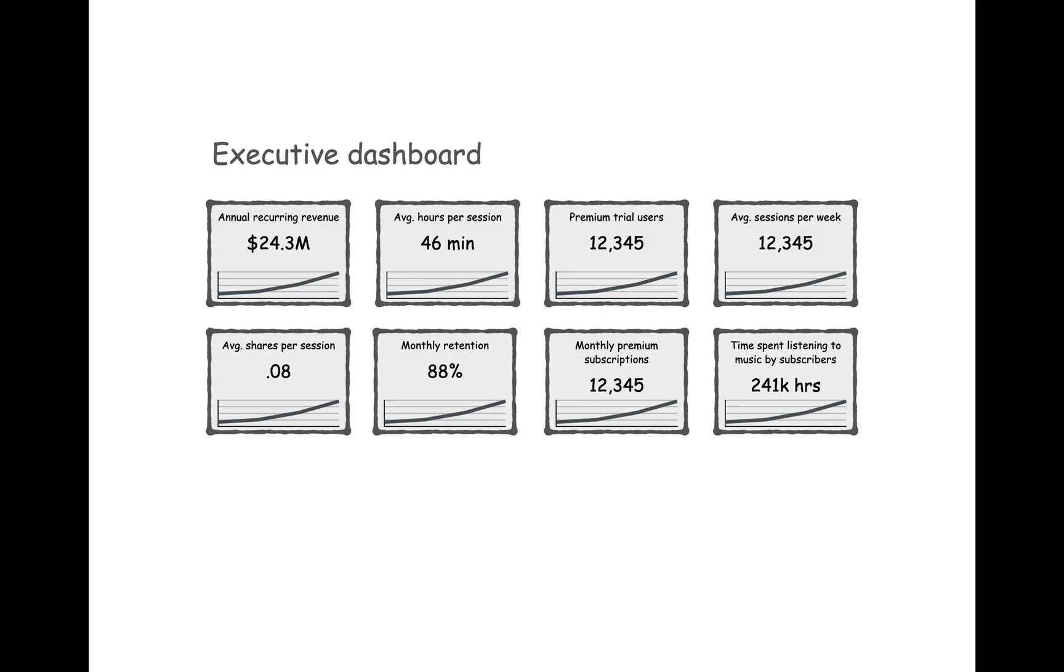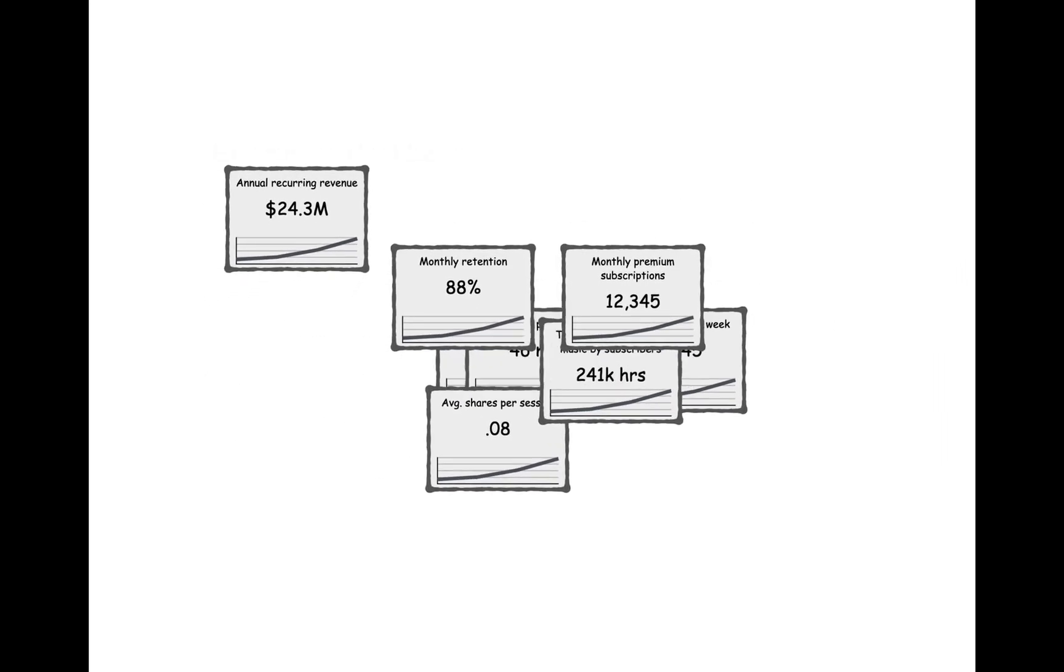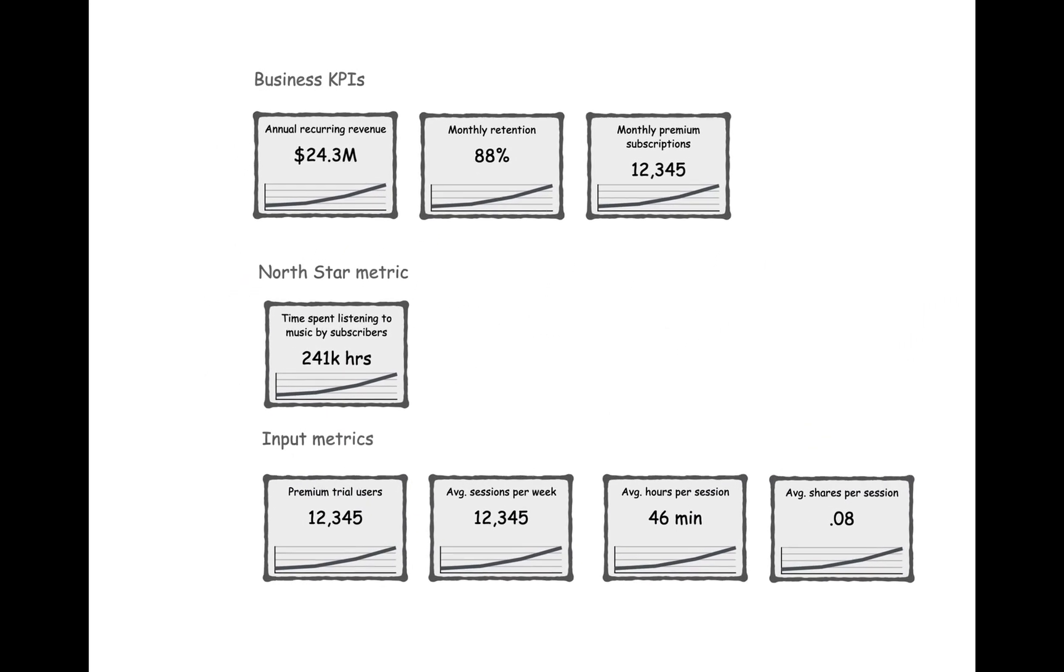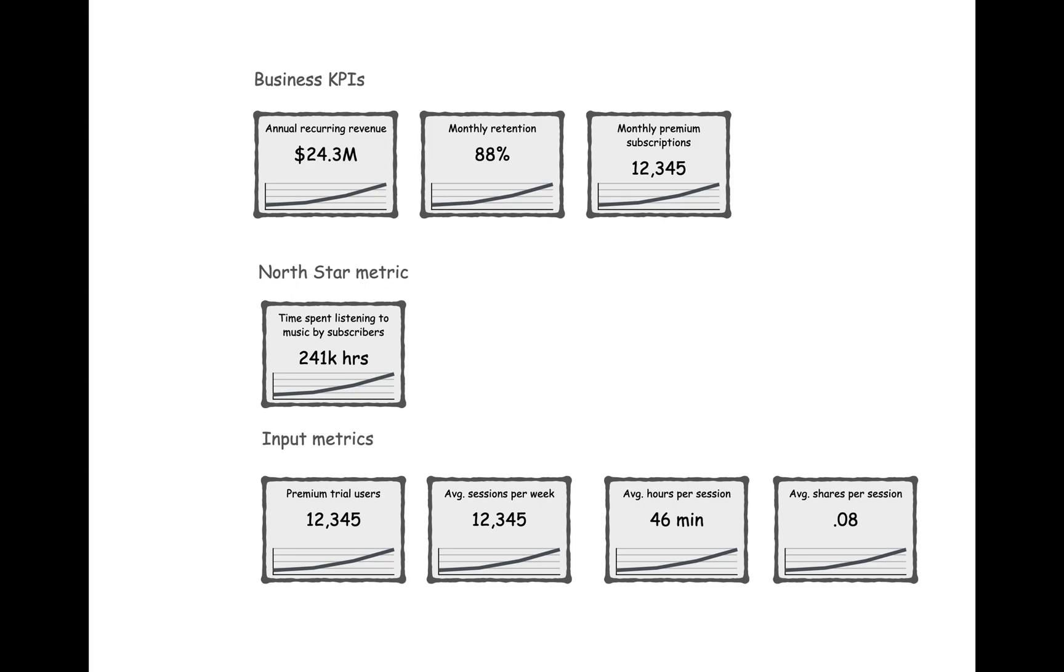So let's try adding another layer of organization. This dashboard is starting to look better. Now we're clearly separating the leading indicators from the lagging business KPIs. Many companies, like Amazon, refer to their leading indicators as input metrics. These are metrics that can be influenced with projects. And this dashboard identifies a North Star, a metric that we can rally around to improve the customer value while driving the business forward. But there's still more we can do to make this dashboard useful.